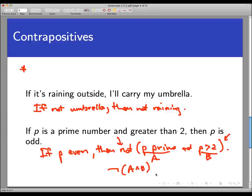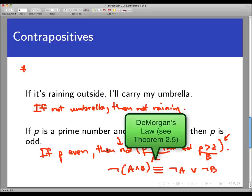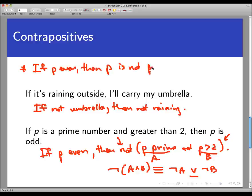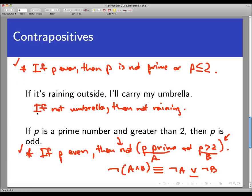Now, from your reading and preview activities, you've seen that not (A and B) is logically equivalent to not A or not B — that's DeMorgan's Laws. So we can rewrite the contrapositive as: if P is even, then either P is not prime, or P is less than or equal to 2. Both versions are correct contrapositives, but the DeMorgan's form reads a bit more naturally.